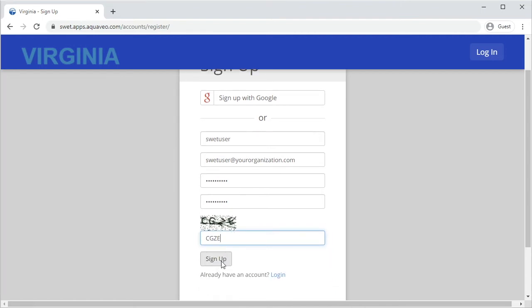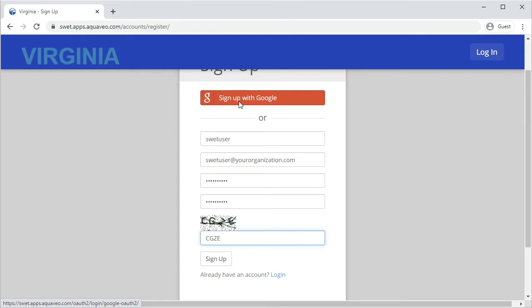You also have the option of signing up with a Google account. This can be done by clicking on Sign Up with Google. You will be asked to enter your Google login credentials to create the account.